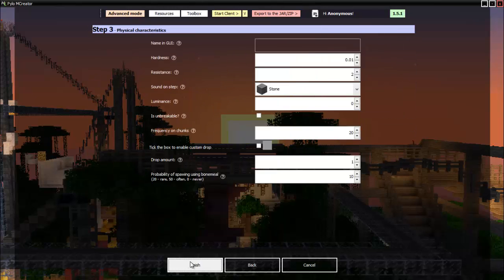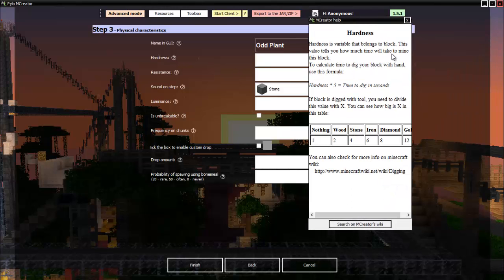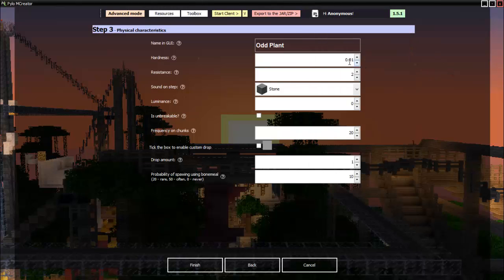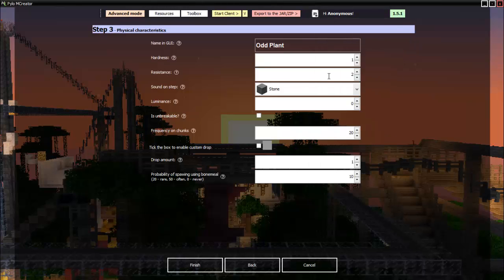We'll go to next name and GUI: odd plant. The hardness, I thought hardness was... now that's what resistance is. Hardness is the variable that belongs to a block, this value tells you how much time it'll take to mine the block. So it's a plant, doesn't need very much, but since this is a special plant it's awesome like that. Then resistance is its resistance to explosions which is not needed to be high, so since it doesn't need to be high we therefore should set that.